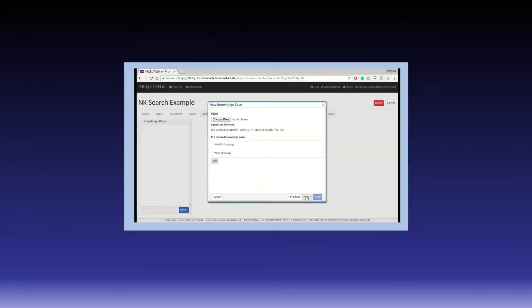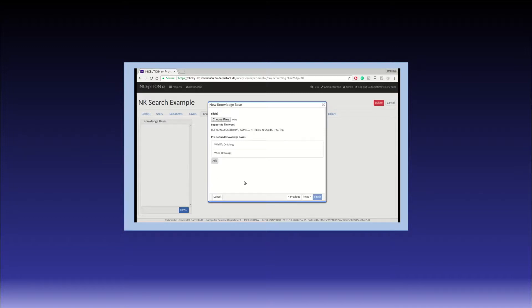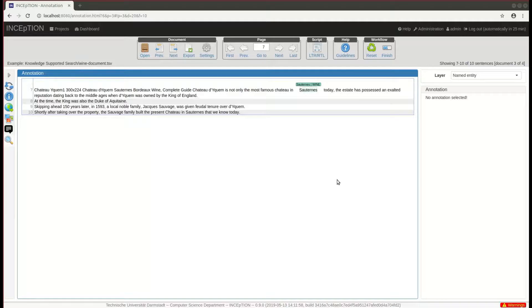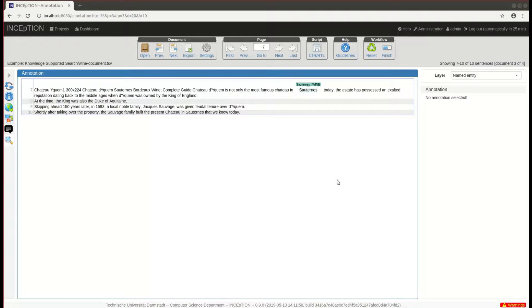If you want to know more about the entity linking support in Inception, we have a separate video for that. We start with a simple type of query, a simple text query.